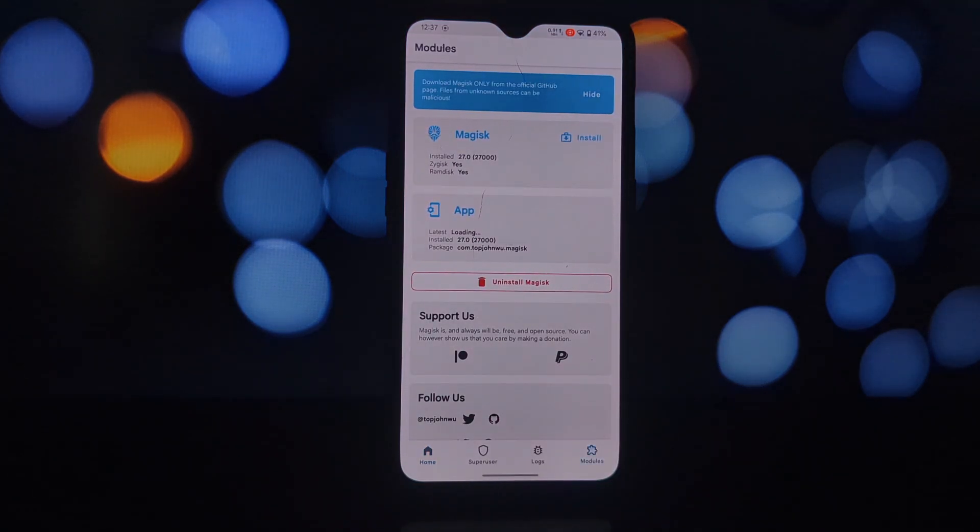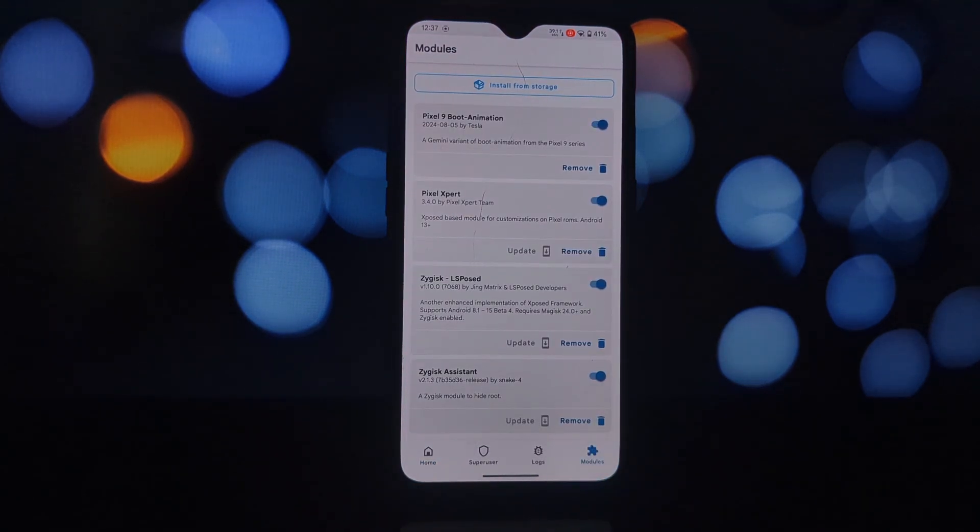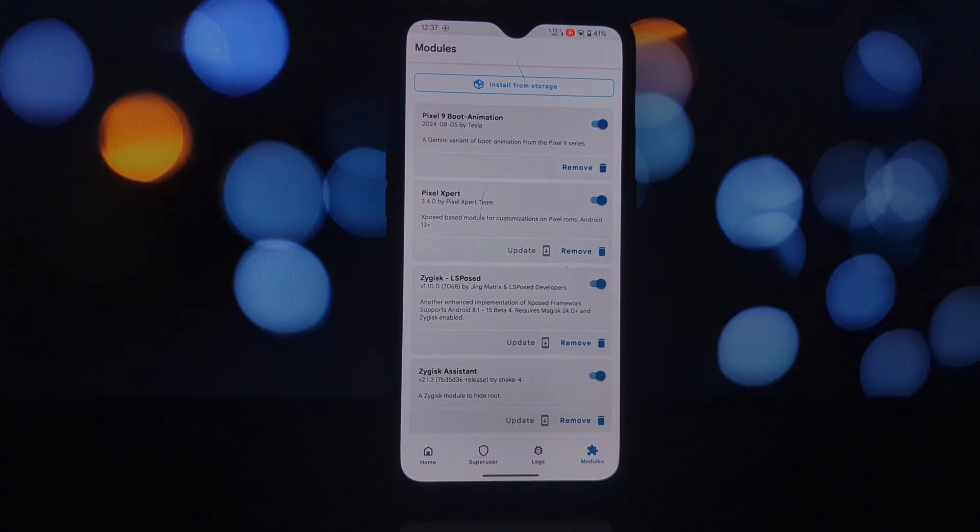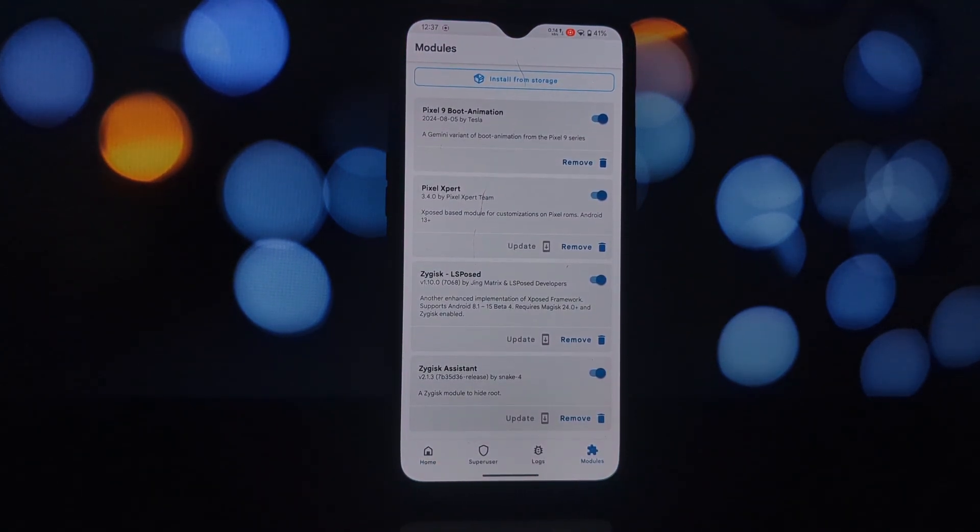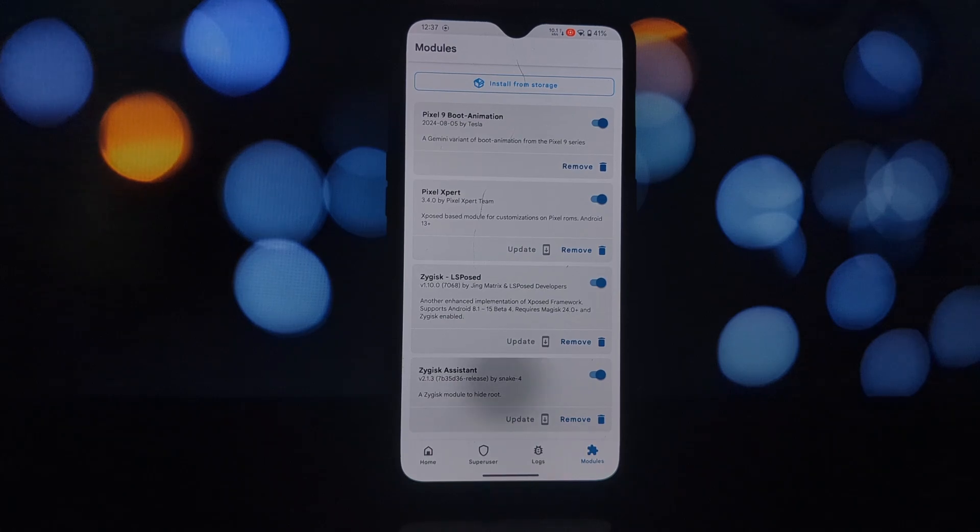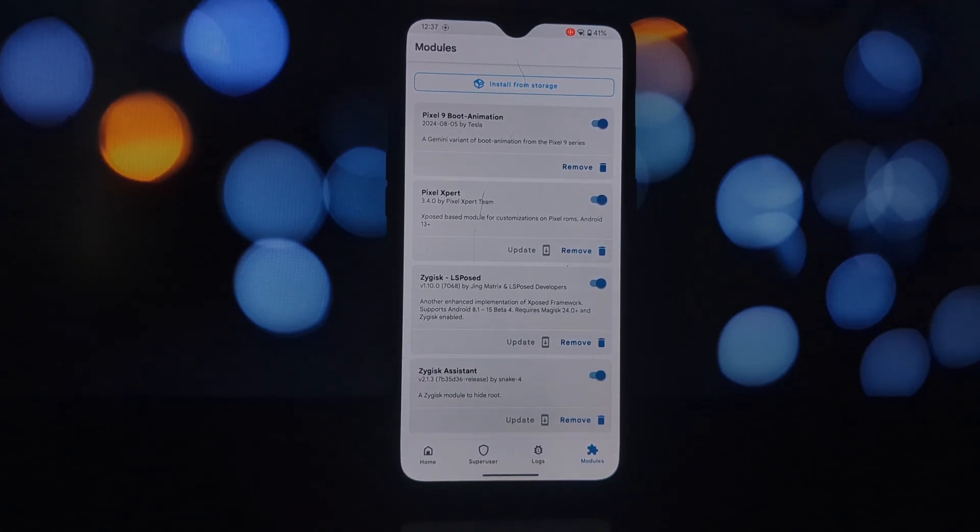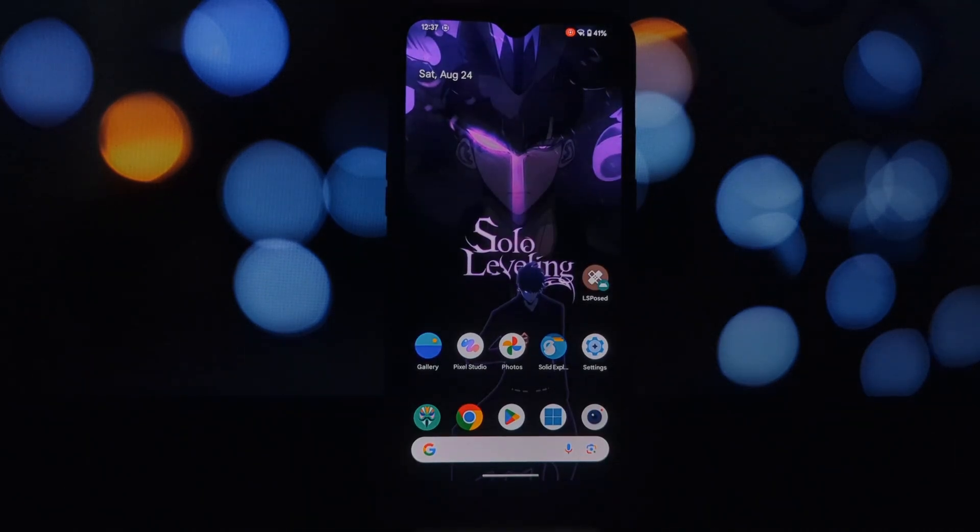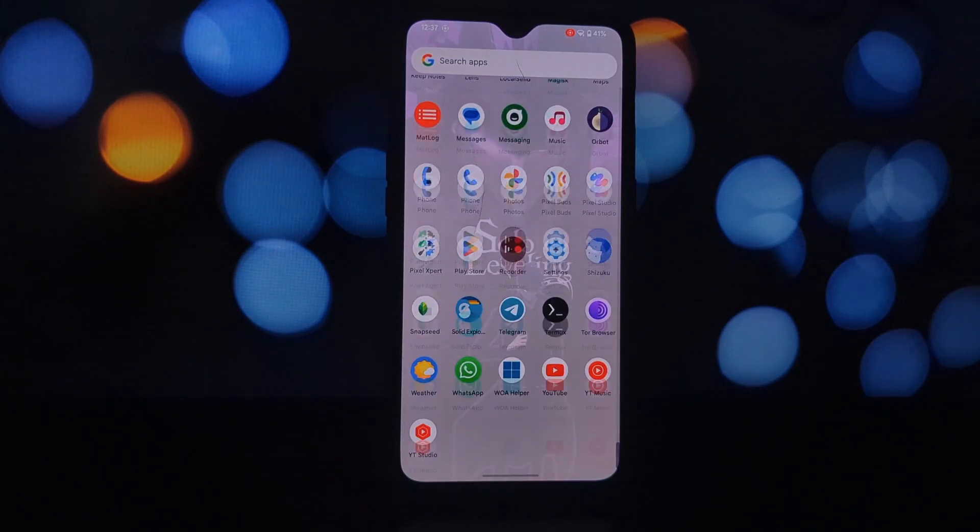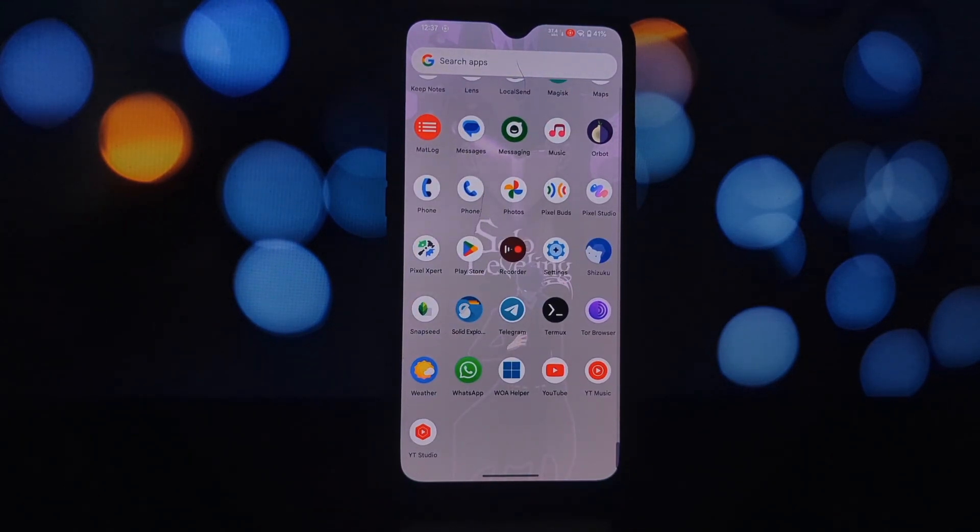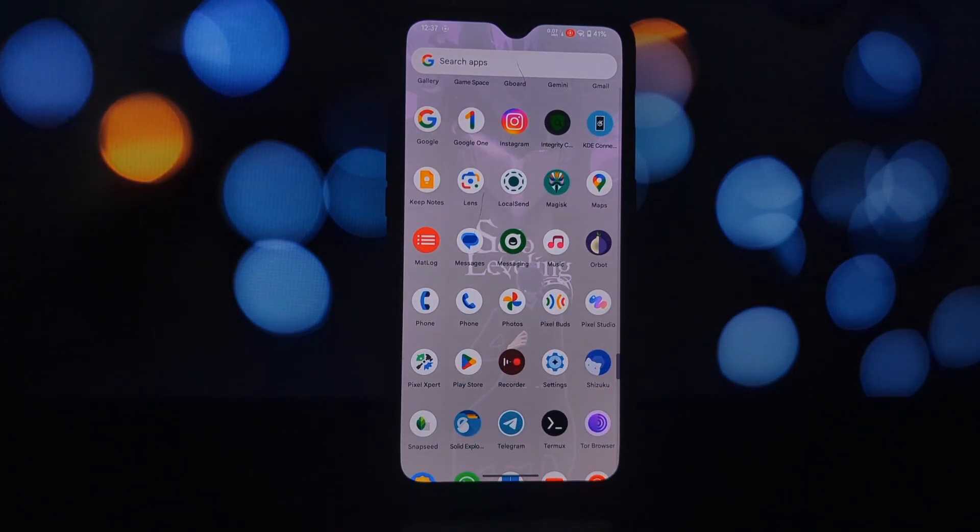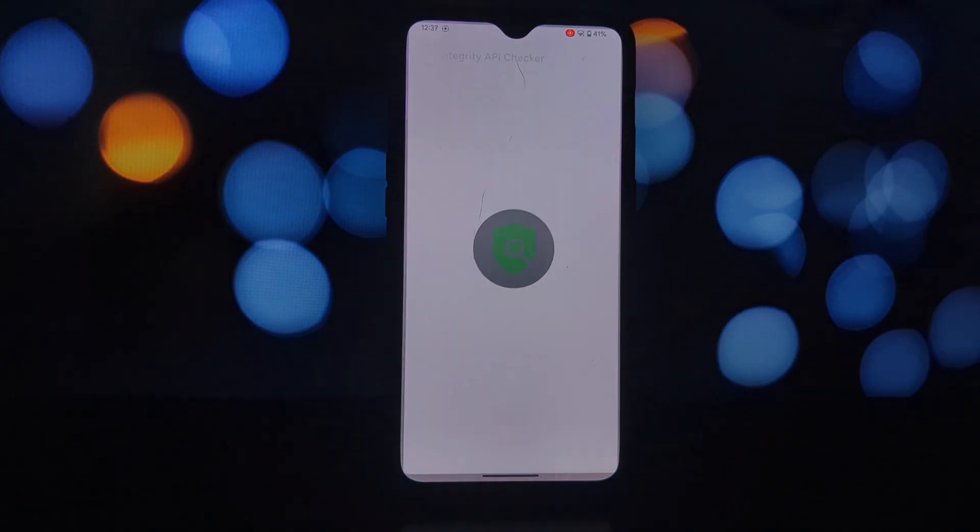After you've installed Zygisk Assistant and configured it correctly, let's perform a SafetyNet test to verify that it's working as expected. We'll use a SafetyNet checker app to determine if your device is detected as rooted.